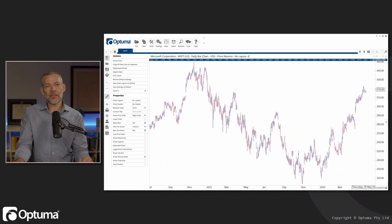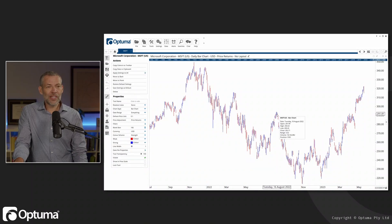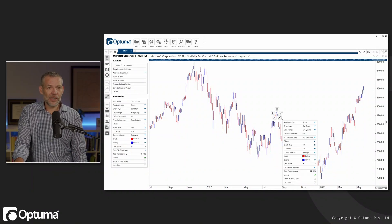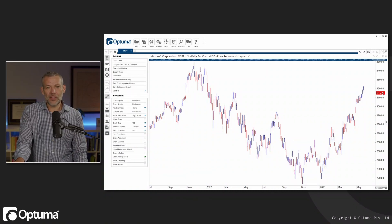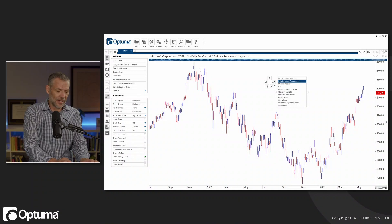We can see the little white box which is following and tracking the cursor as I move it. One of the things which can be really handy — if I right-click here and go to 'Show in Price Scale' — is that now I'm seeing a colored box showing the last price. I can do the same thing with basically any indicator.